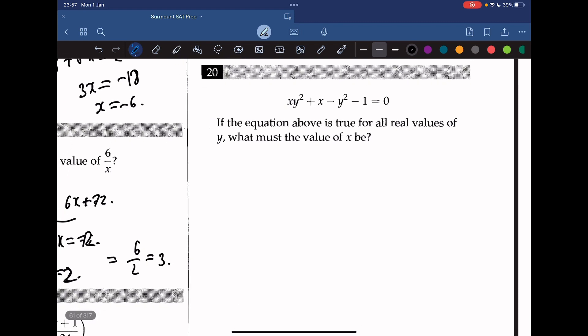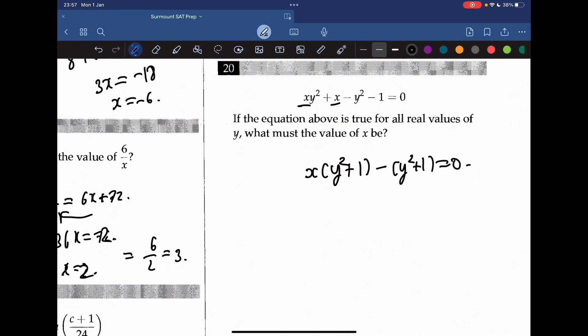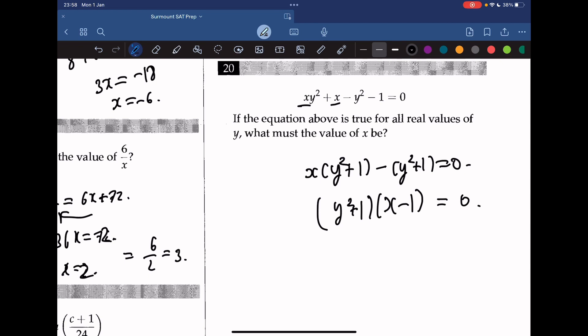Question 21: if the equation is true for all real values of y, what must the value of x be? Grouping the y terms gives xy plus y² plus 1, then regrouping: y²(x minus 1) plus 1 equals 0. Since y² plus 1 is always positive, x must equal 1.